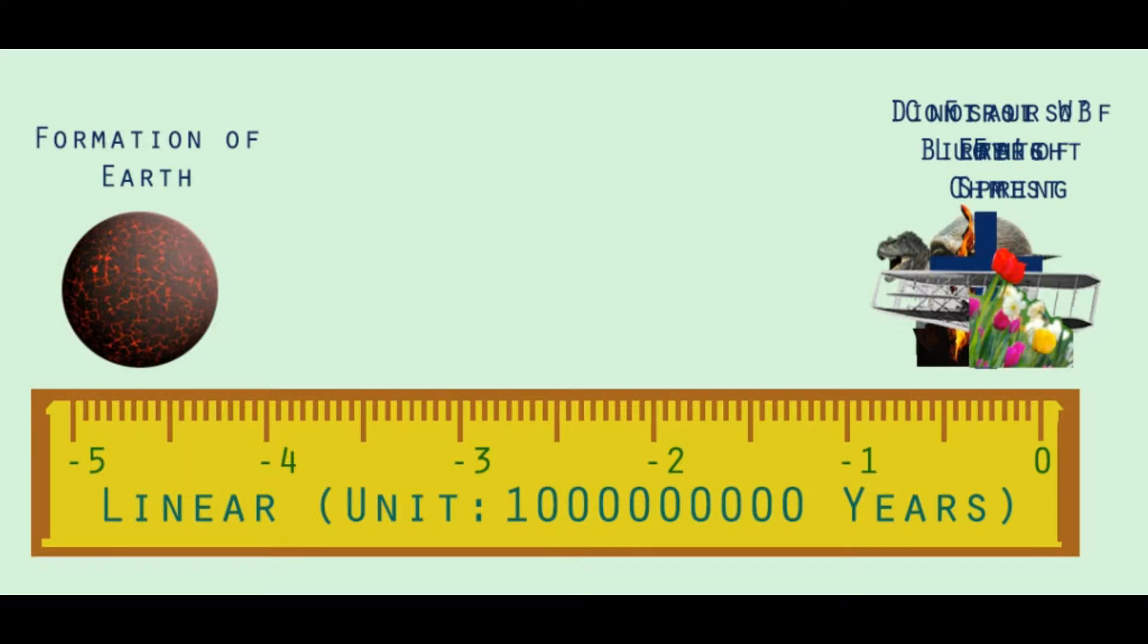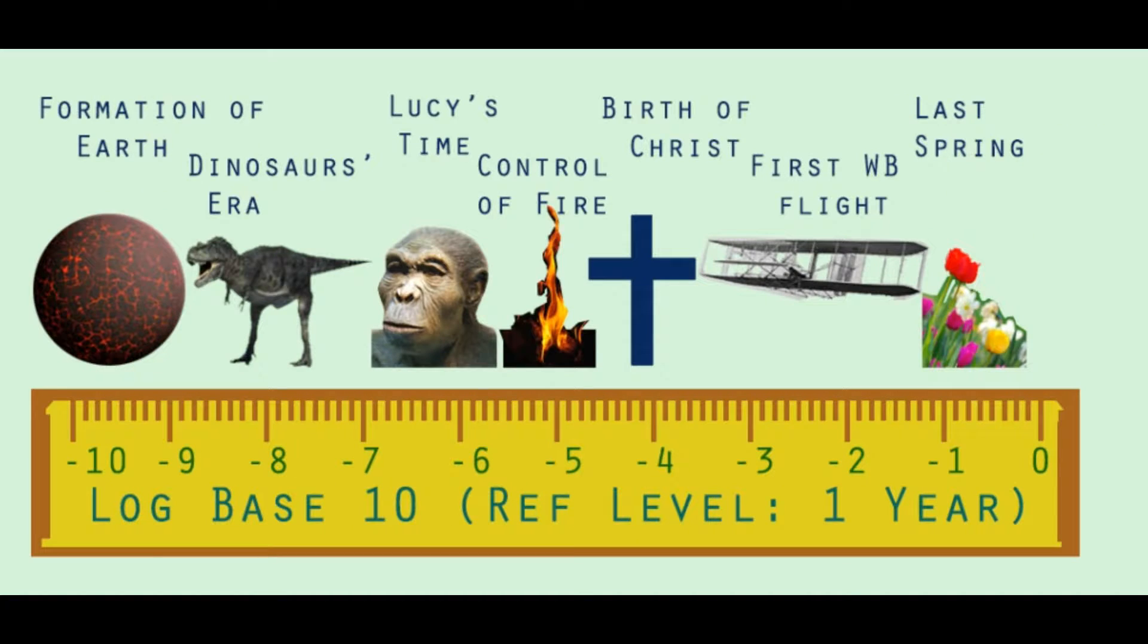To show these events on a linear scale, one needs a scale with the size of the distance from Earth to the Moon. On a log scale however, a regular notepad would suffice.